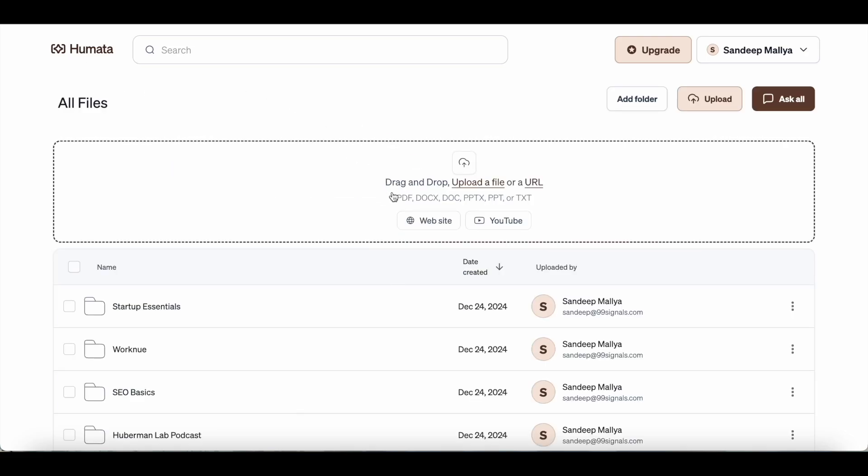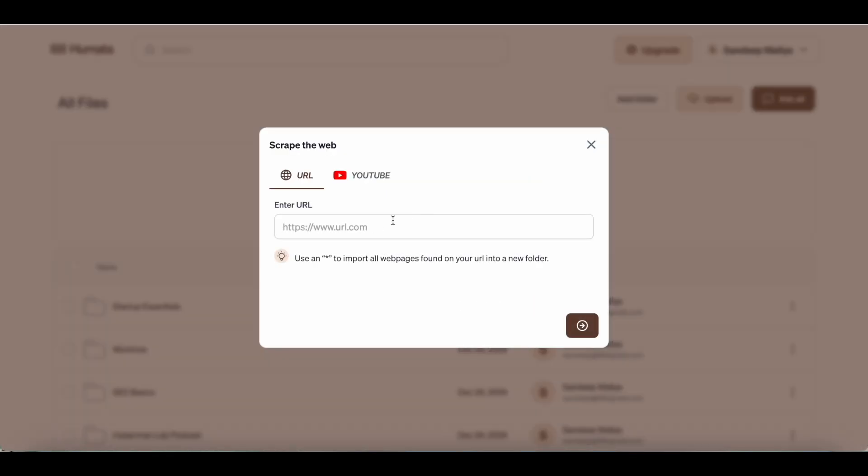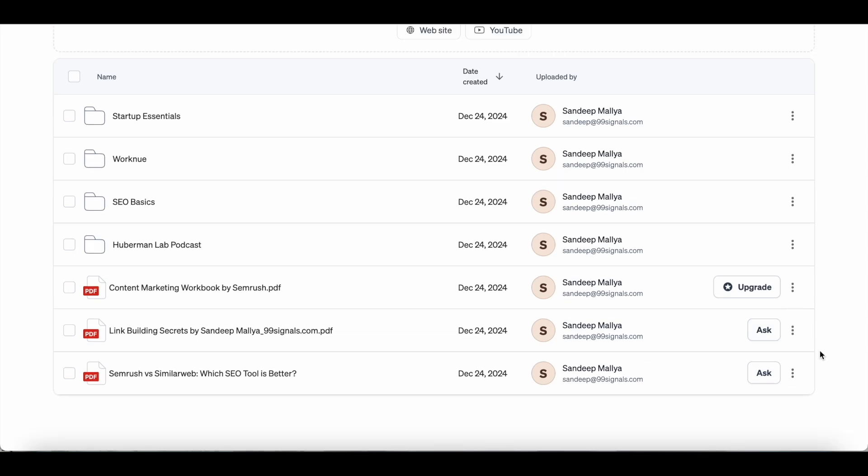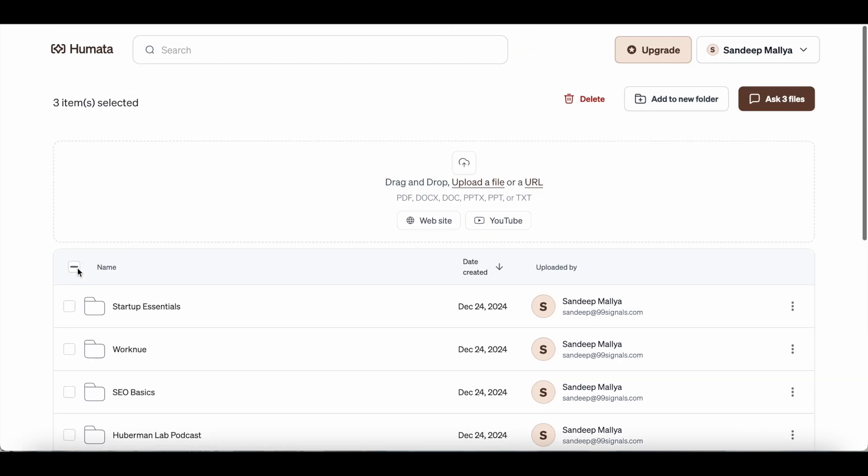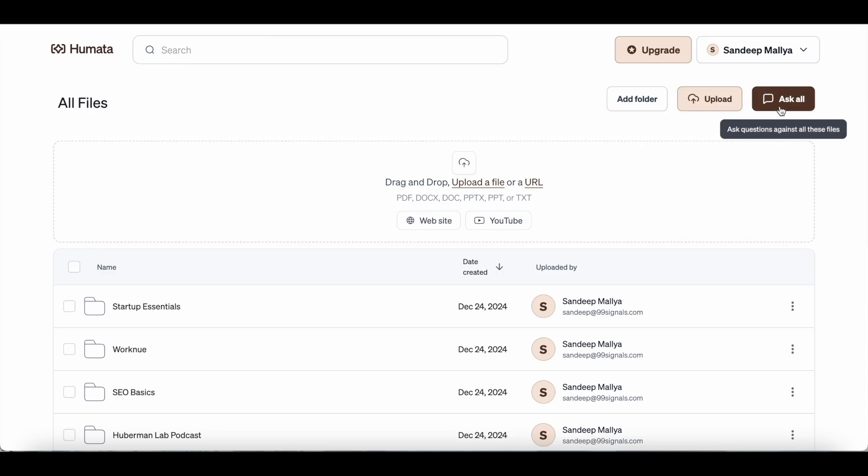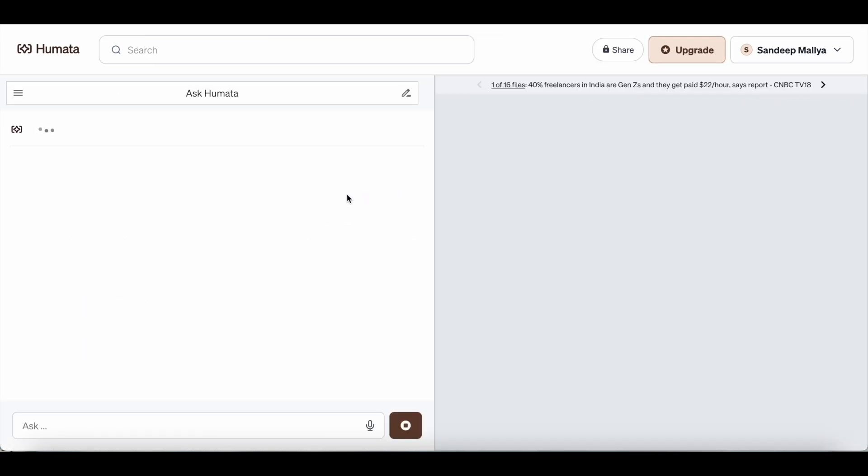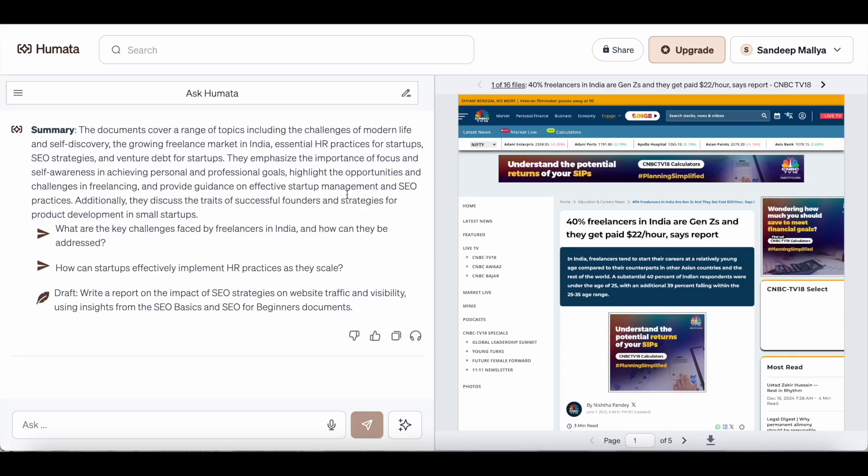Now coming back to the main page, this is where you can upload or share your documents. You can share the URL of the article or the PDF or any other file that you would like to research. You can also share the URL of a YouTube video which you'd like to summarize and extract information from. Once the document is uploaded, you can just click on the ask button to start chatting with the AI co-pilot. You can start chatting with individual files or you can select multiple files and then click on this ask three files button or you can simply hit this ask all button. This is where it will provide a summary of all the files that you've uploaded and you can start chatting with Humata's co-pilot.